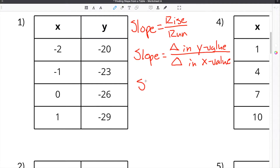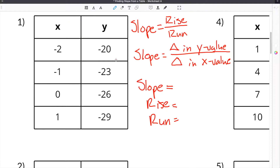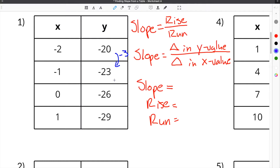When talking about slope, you have to find the rise and you also have to find the run. The rise is the change in the y value, so we're going to look at our y values and count how much we go up or down by. The change in the y value: we go from negative 20 to negative 23, so we subtract 3. Then negative 23 to negative 26, we subtract 3 again. And negative 26 to negative 29, we also subtract 3. So our rise, which is the change in the y value, is negative 3.